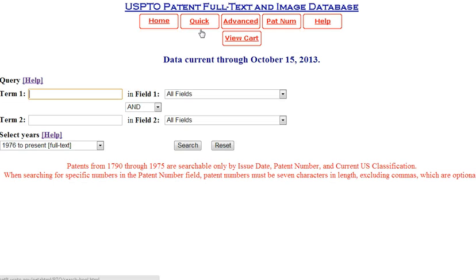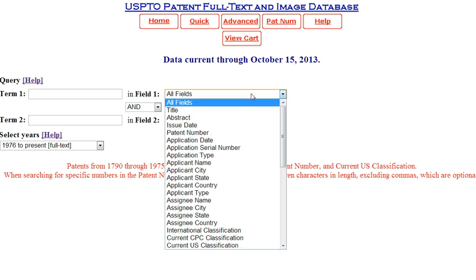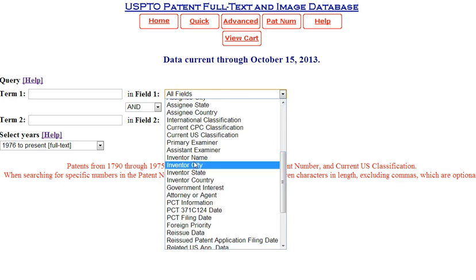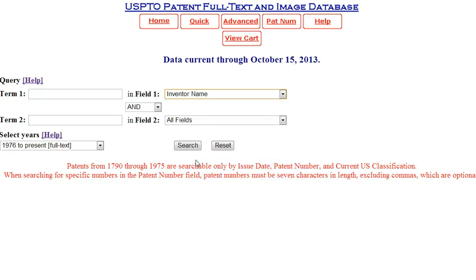You can also use Quick Search for inventors. Select Inventor Name from the field search drop down. Enter last name comma first name, for example, Jobs Steve.